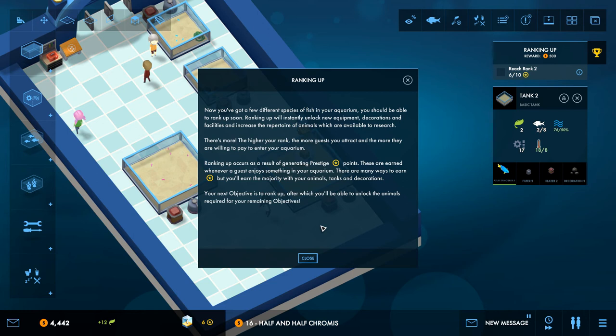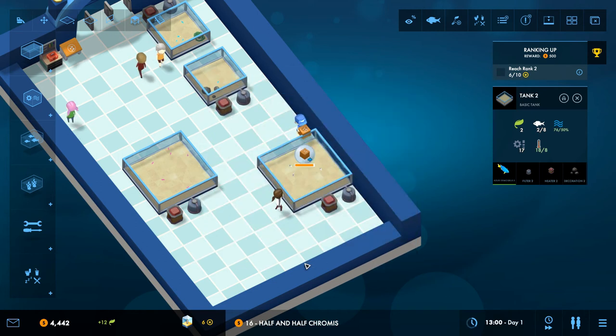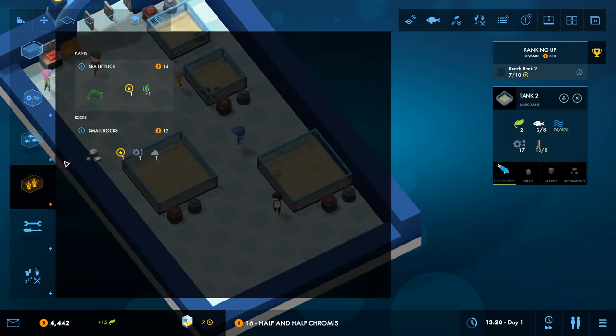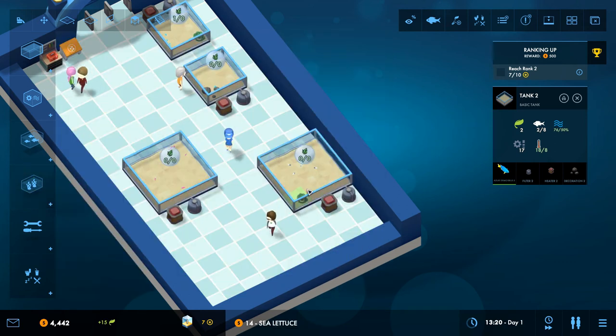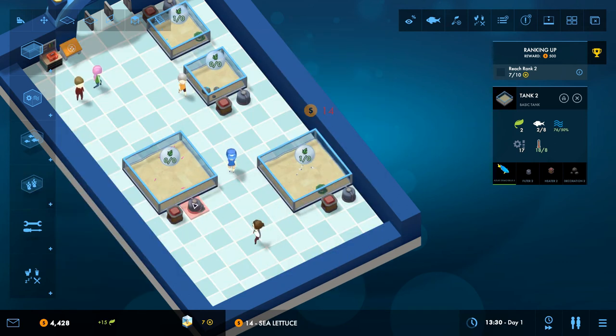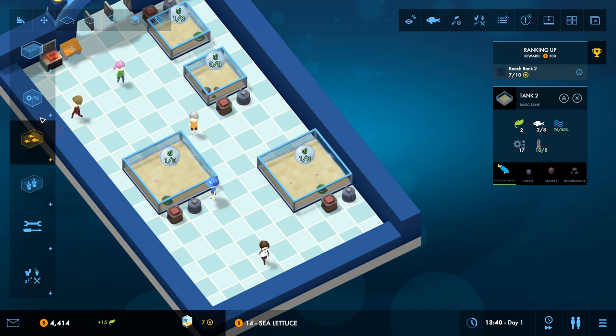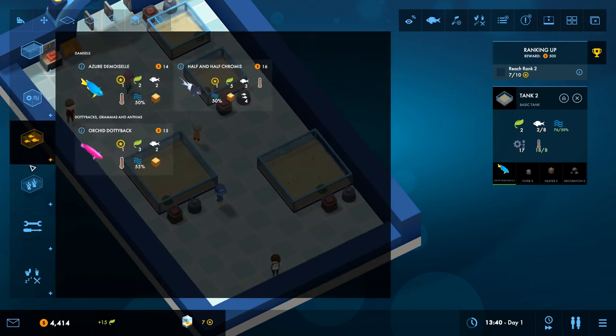Ranking up will instantly unlock new equipment, decorations and facilities, and increase the repertoire of animals which are available to research. There's more. The higher you rank, the more guests you attract and the more they are willing to pay to enter the aquarium. Ranking up occurs as a result of generating prestige points. These are earned whenever a guest enjoys something in your aquarium. There are many ways to earn prestige, but you'll earn the majority with your animals, tanks and decorations. Your next objective is to rank up, after which you'll be able to unlock some more animals. Okay so let's add in some sea lettuce first of all to these things to make them look a bit more exciting.